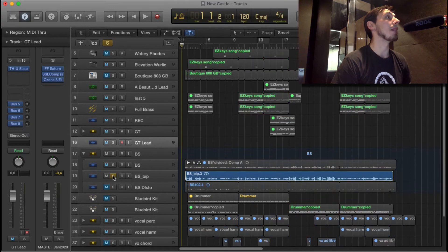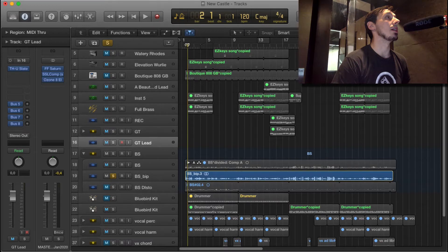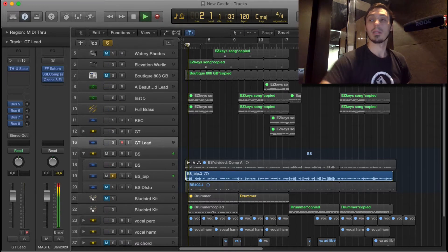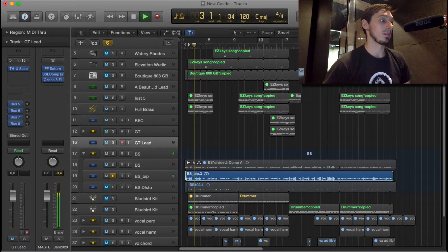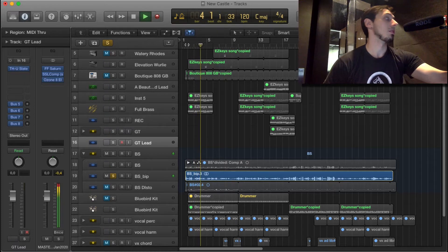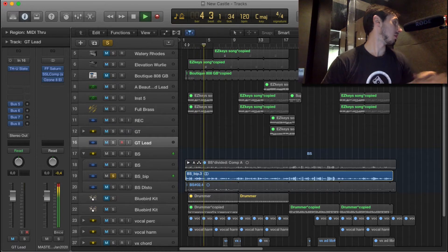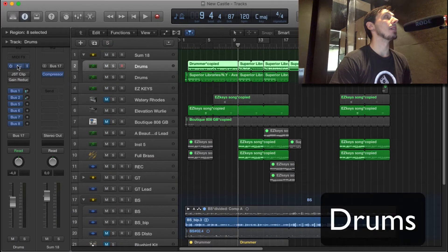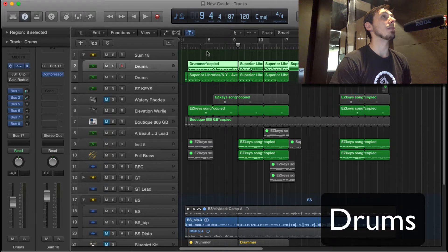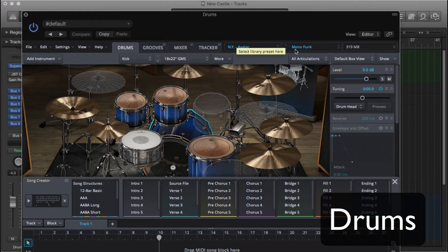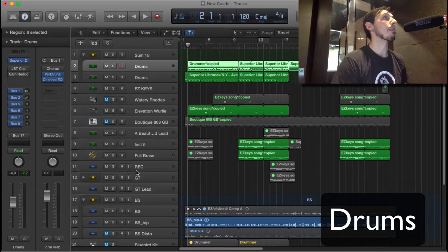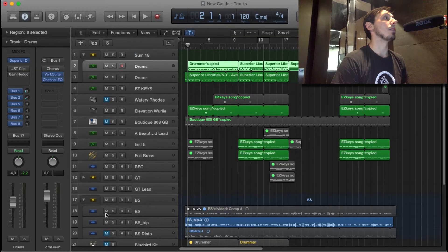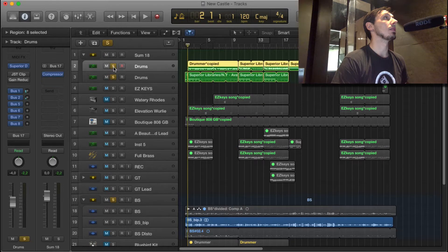The main driving force of the song is this bass riff. I combine that with some Superior Drummer drums. It's the New York Avatar kit in mono-funk preset. So drums and bass together sound like this.